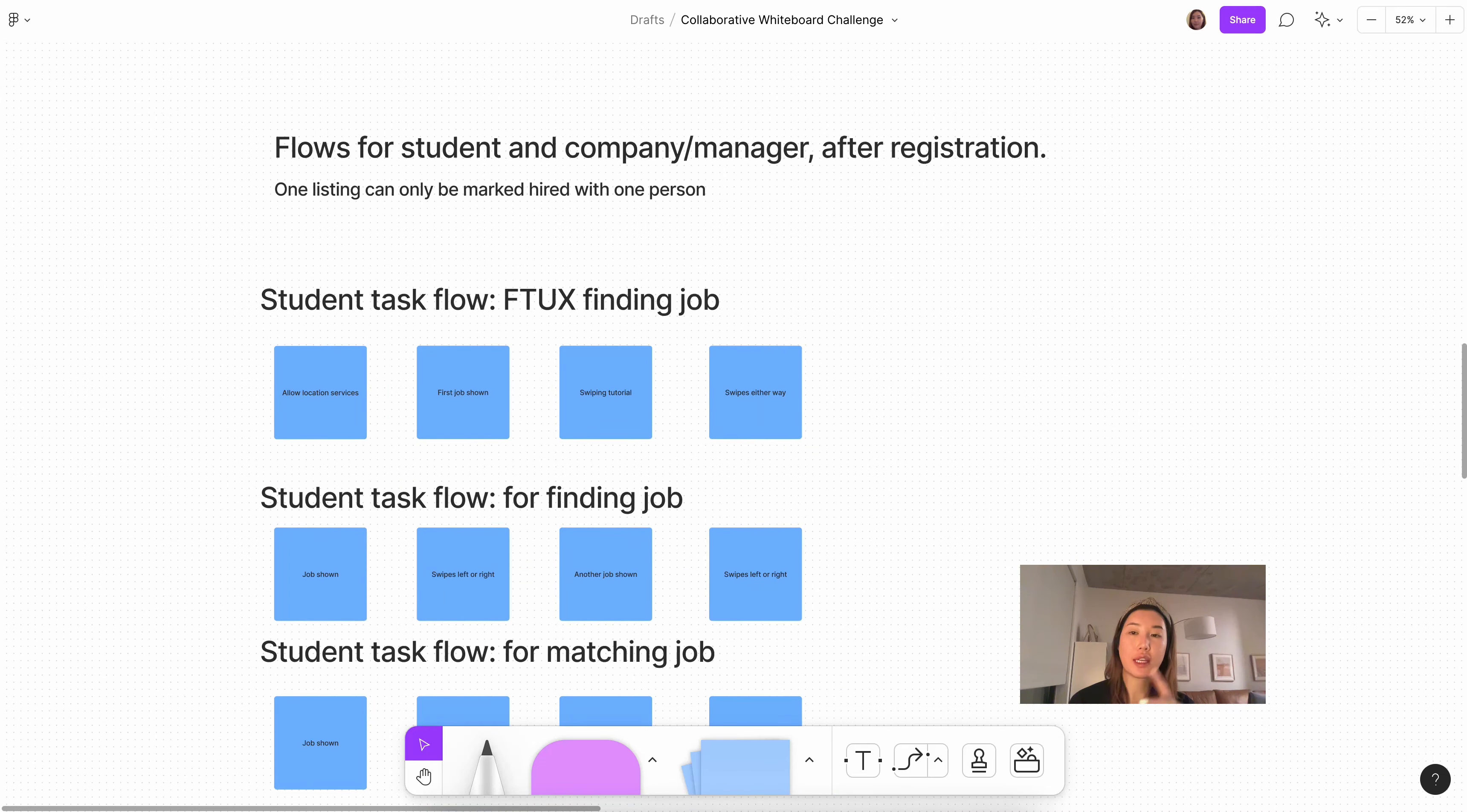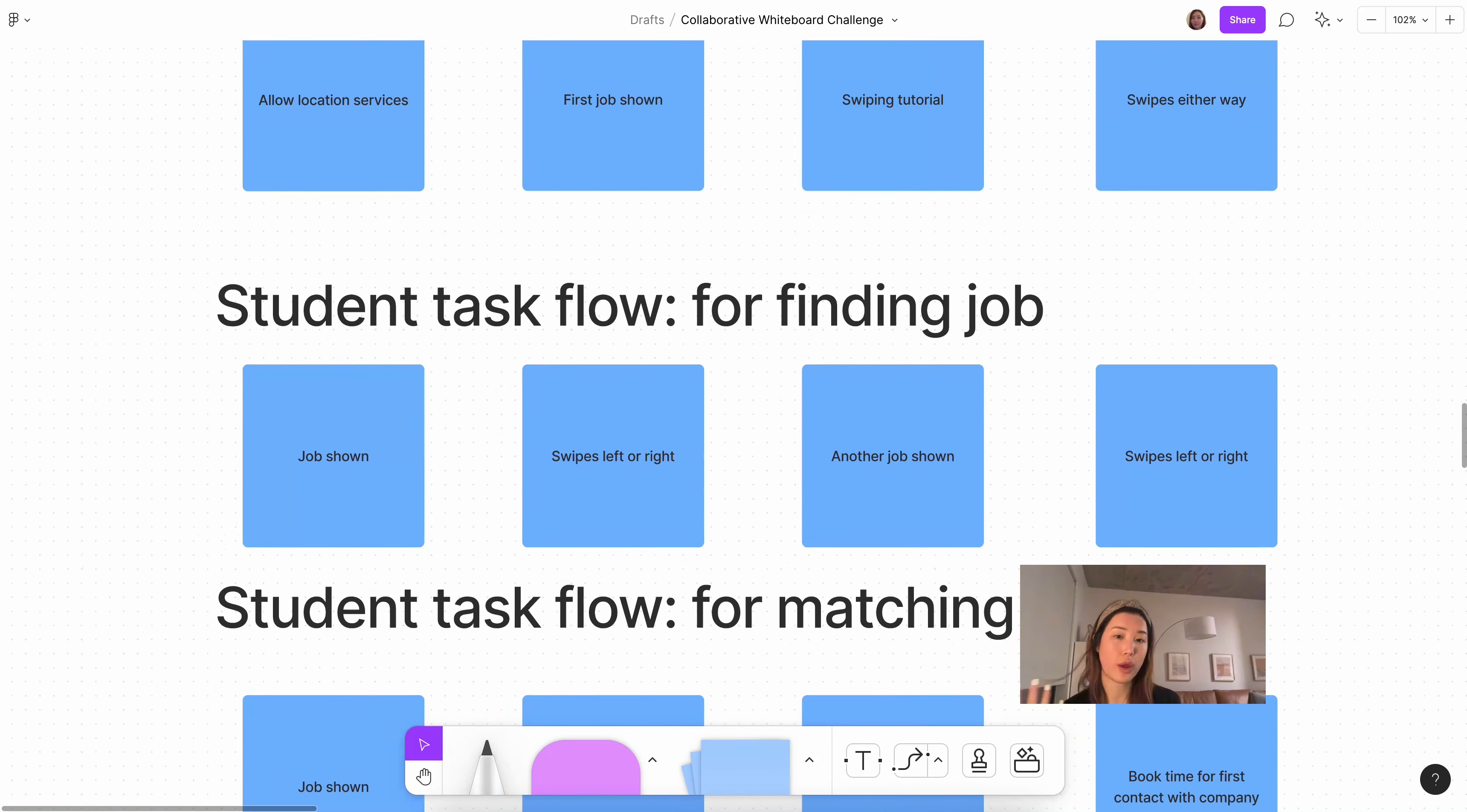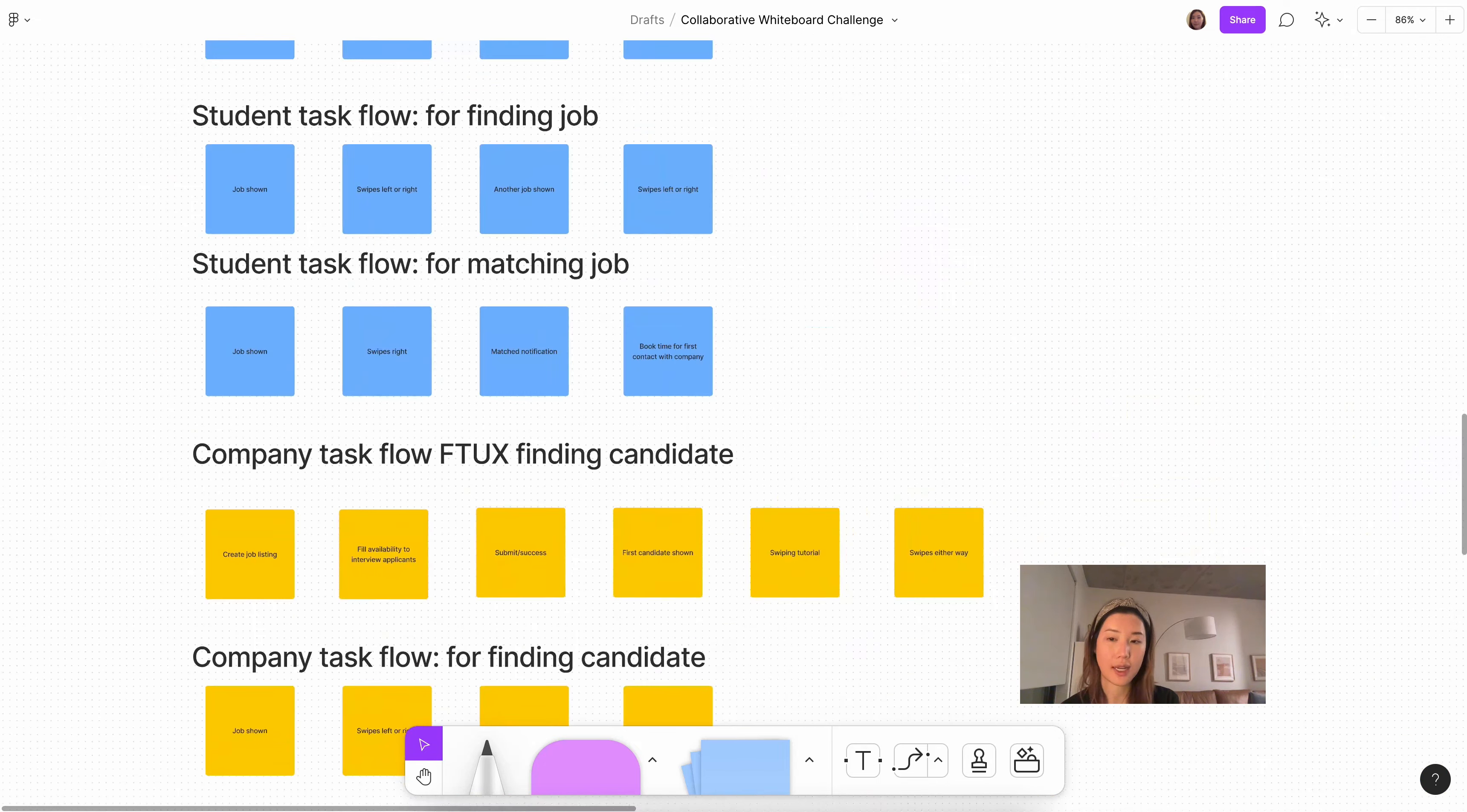So what I ended up doing was breaking down task flows for student and company slash manager after registration. And this is on the assumption that one listing can only be marked hired for one person. For the first time experience of a student looking for a job after registration, they would allow location services, first job is shown, we have a small swiping tutorial, and then they can swipe either way, and that's it. For a student who's coming back to find a job, and they've already done this before, job is shown, swipes left or right, another job is shown, etc. For a student who has matched with a job, what happens is that the job is shown, they swipe right, and then they get a match notification, that can be a pop-up or another message of some sort, and then they can book time with the company to make the first contact.